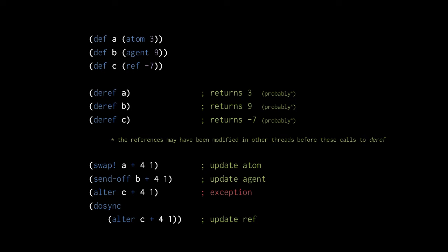For example, swap here invokes the plus function with the arguments 3, 4 and 1, so the atom gets the new value 8. The common pattern here is that atoms, agents, and refs have their values updated by provided functions, not by simply providing the new value.